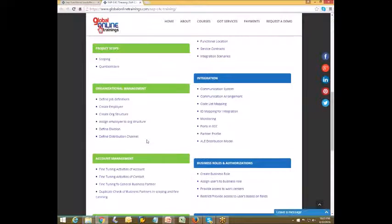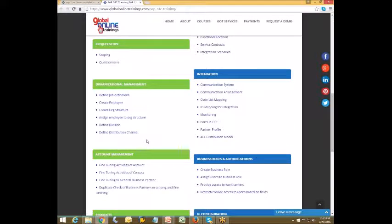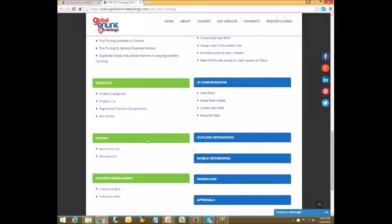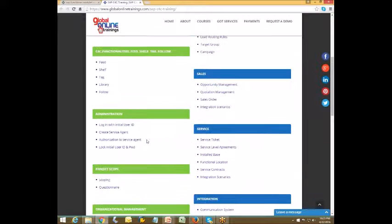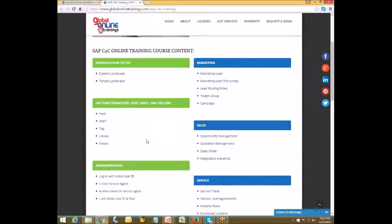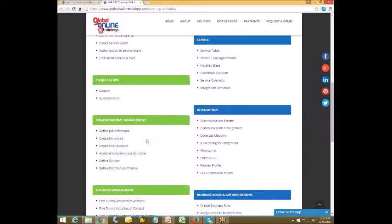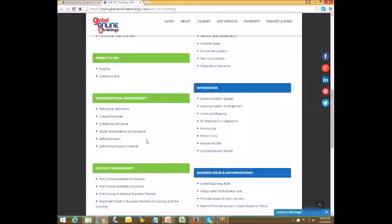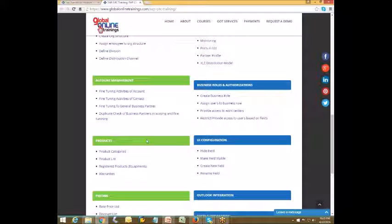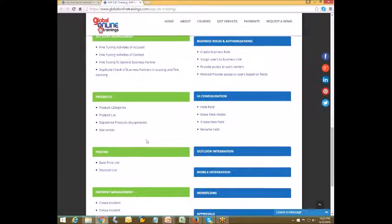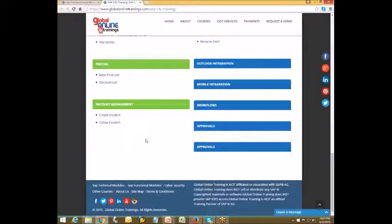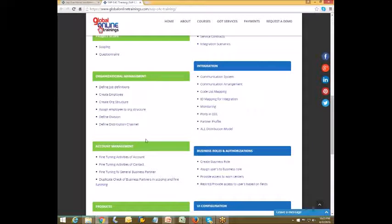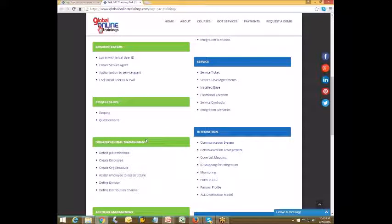The curriculum includes organizational management, account management, products, pricing, incident management, marketing, sales services, integration, business roles and authorizations, UI configuration, Outlook integration, mobile integration, workflow, and approvals — all covered as part of the SAP C4C training.